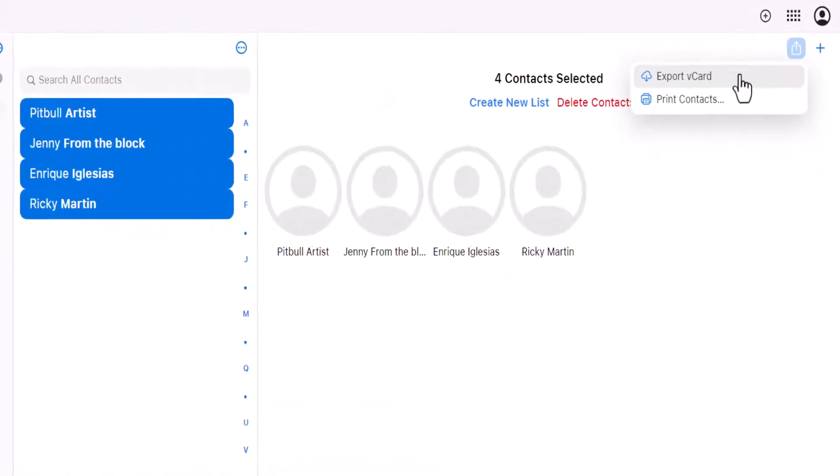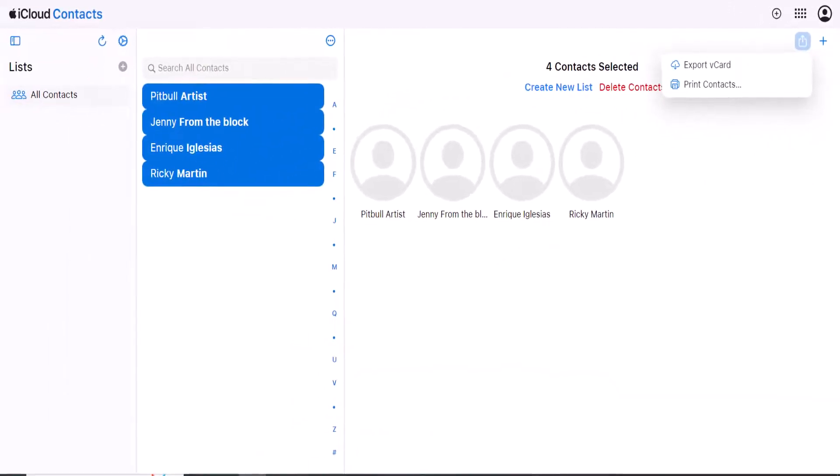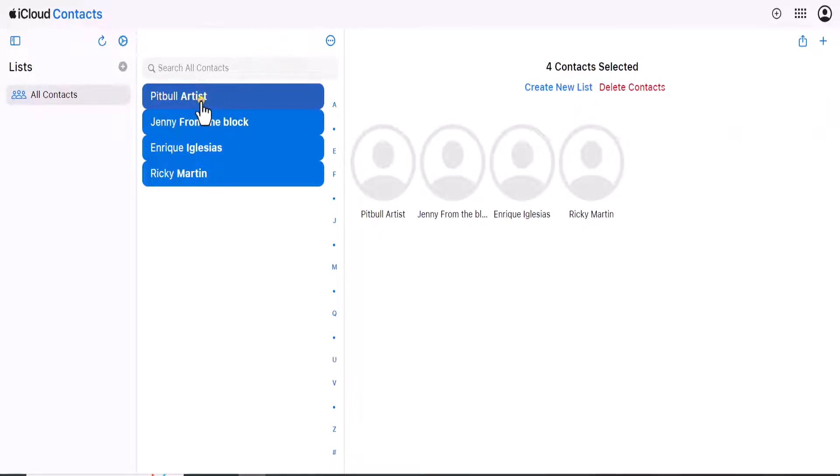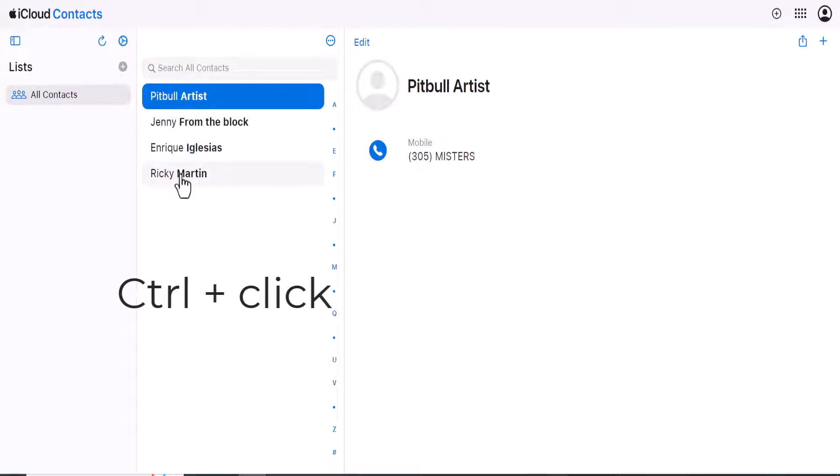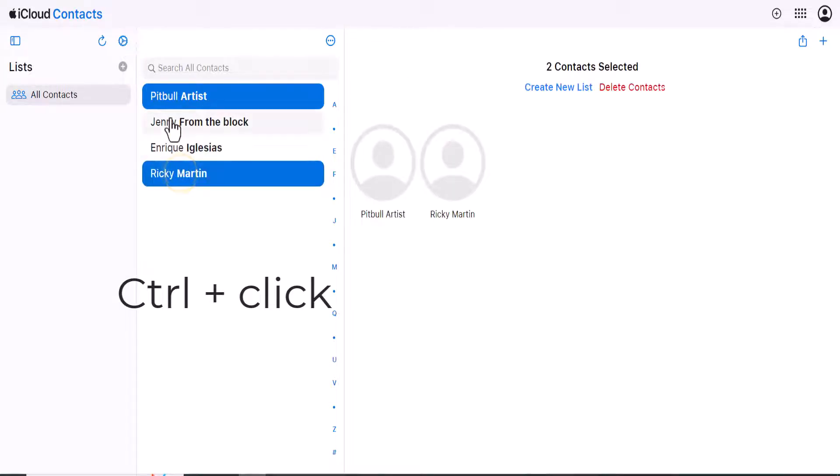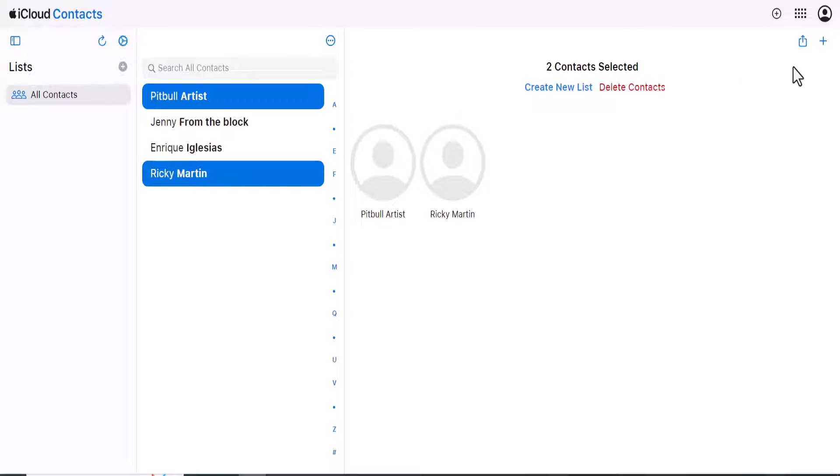The other option I have if I want to download just specific contacts, I could just click on an individual name. So in this instance here I'm selecting Pitbull Artist and I will also select Ricky Martin by holding down Control and clicking on Ricky Martin, and now these two contacts are selected. If I want I can just go and repeat the process. I'll go up to the top right, select the export or the download button and export vCard.